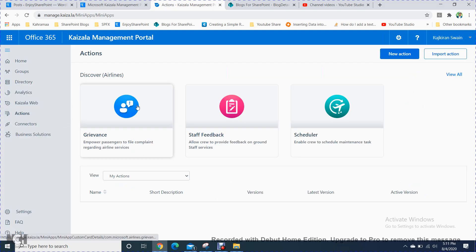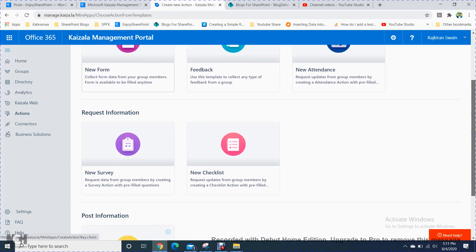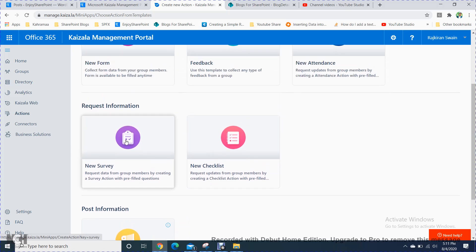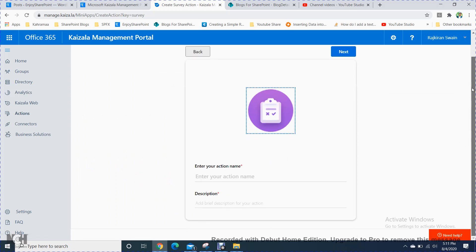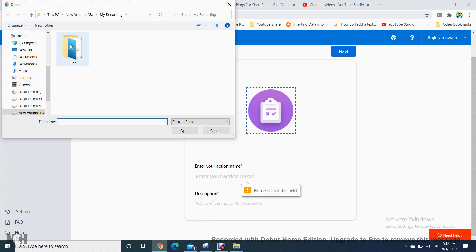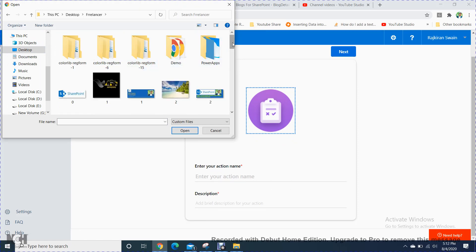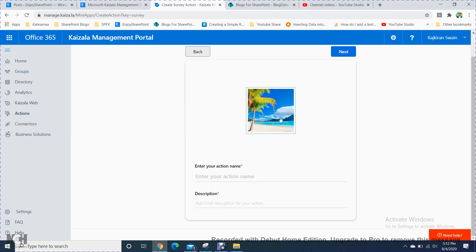In the Action section, you can create feedback, schedule items, and more. You click New Action, and you can create attendance records, checklists, surveys, or announcements. You fill in the required information — I am going to create a survey — and provide the action name and description.